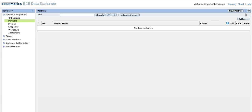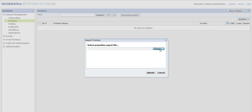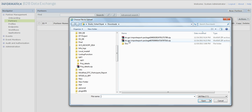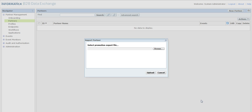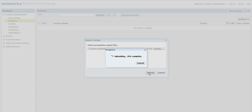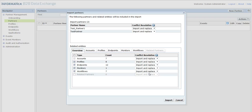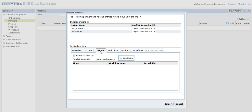I will click on Partners, then click on Import Partners, browse and select the file, and click on Upload. I will get a summary page which will summarize all the objects we are going to import. Here there are two partners and all the associated objects with these two partners.